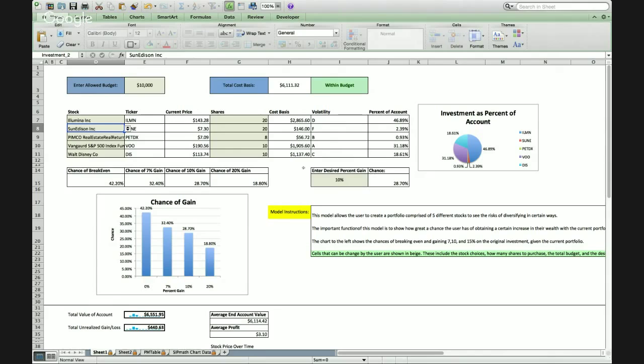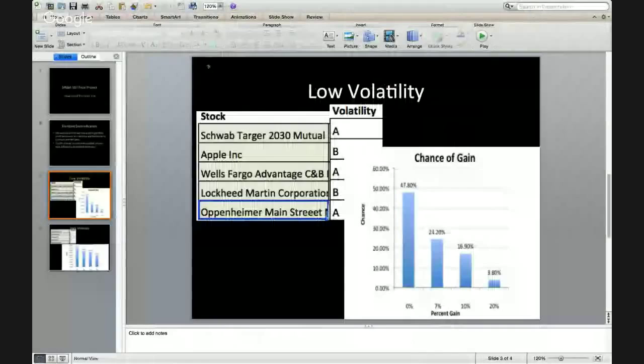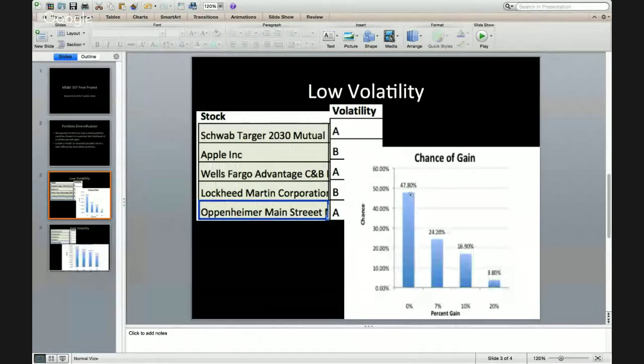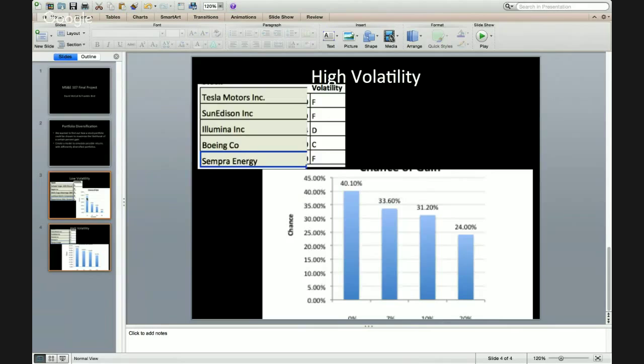And one of the things that we found interesting about the volatility is if you look at an investment portfolio of stocks with relatively low volatility, you'll see that you have a higher percent chance of breaking even, whereas if you have a portfolio of higher volatility stocks like you see here, you have a much higher percent chance of getting to a large percent gain, in this case 20%. So you see you have a 24% chance of doing that here versus 3%, 3.8% there, but at the same time you have a lower percent chance of breaking even.